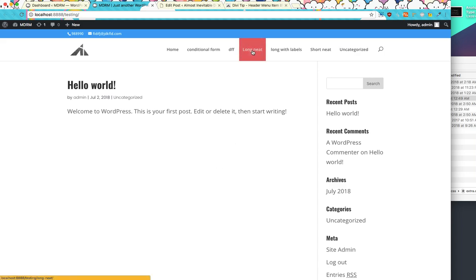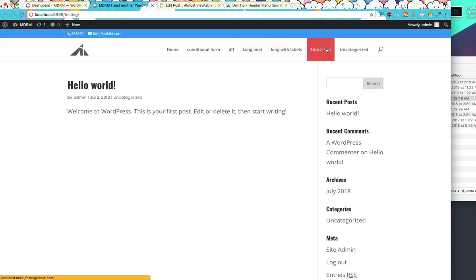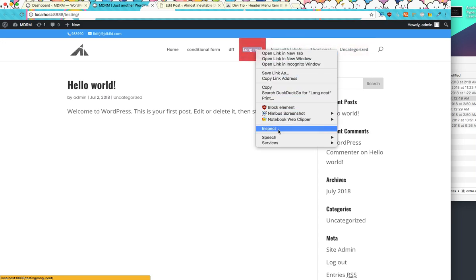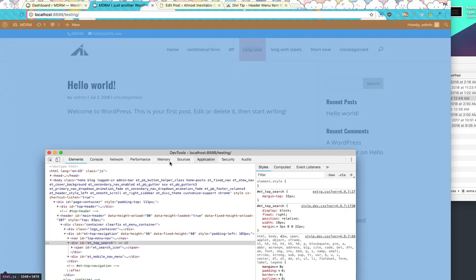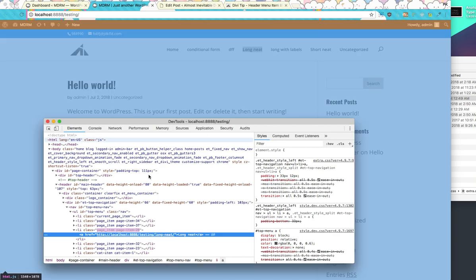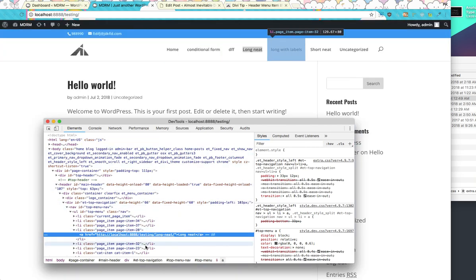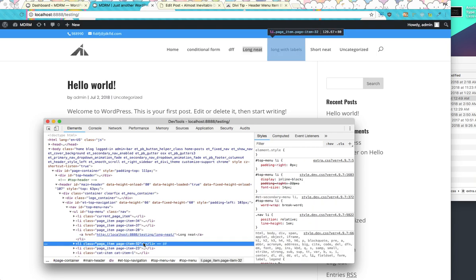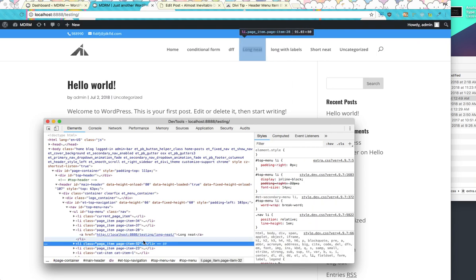And it should look pretty much the same, except now it does this. Yay. Yay. Yep. Let's see. Is there anything that I need to... Yeah, I think that's about it, right? Yeah. Cool. Cool. Cool.